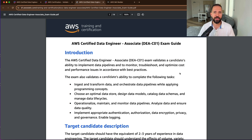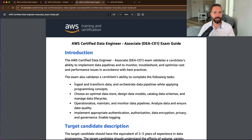The exam is going to validate that you can do the following tasks: ingest and transform data, orchestrate data pipelines while applying programming concepts, choose optimal data stores, design data models, catalog data schemas, and manage data life cycles. You're going to need to operationalize, maintain, and monitor data pipelines, analyze data, and ensure data quality. And on top of that, you'll need to implement appropriate authentication, authorization, data encryption, privacy, governance, and logging.